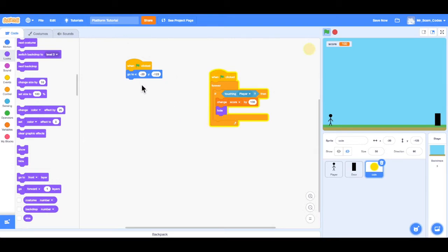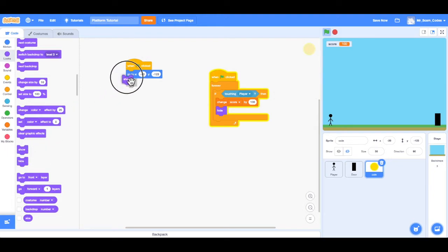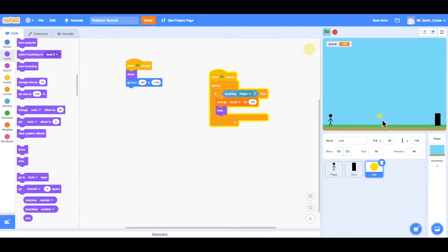So what we want to do is when the green flag is clicked at the beginning of the game, we want to make sure that we first show that coin. Now if I click the green, there's my coin again. I can drag and get it.